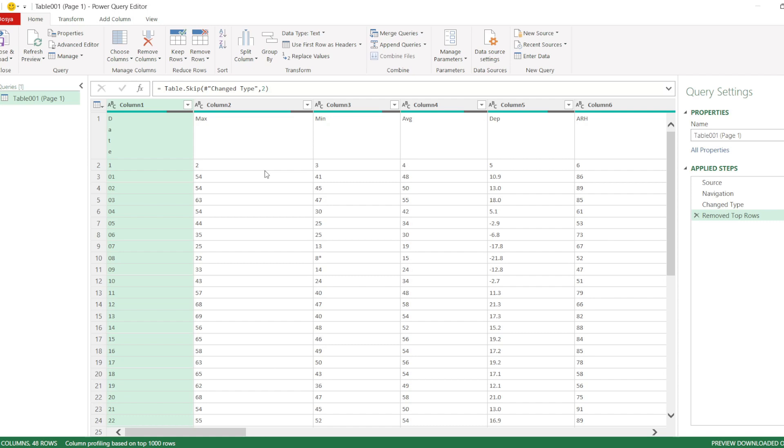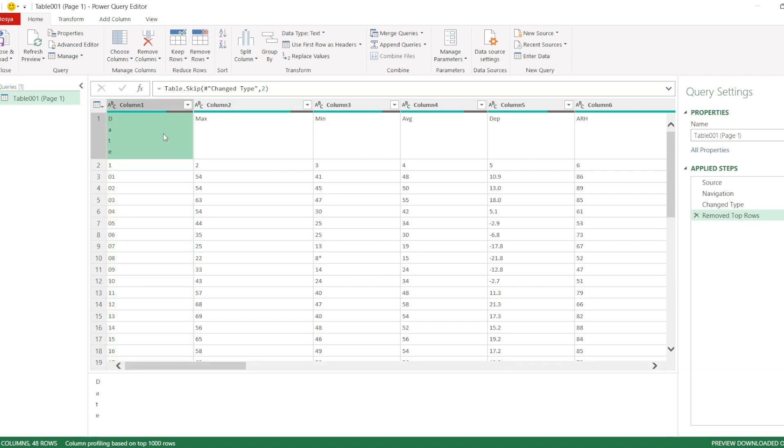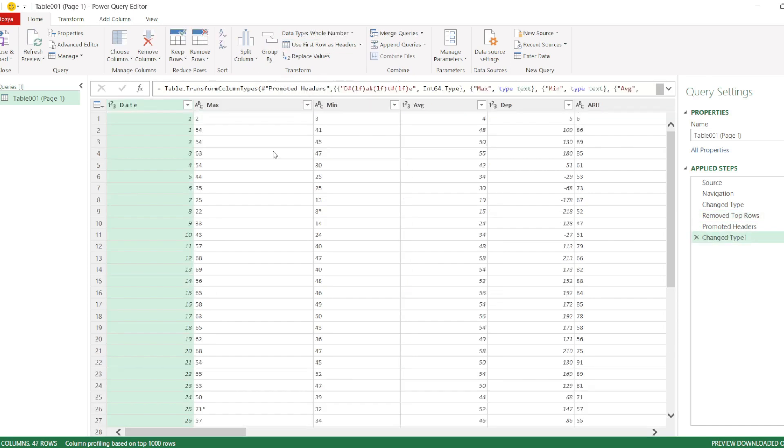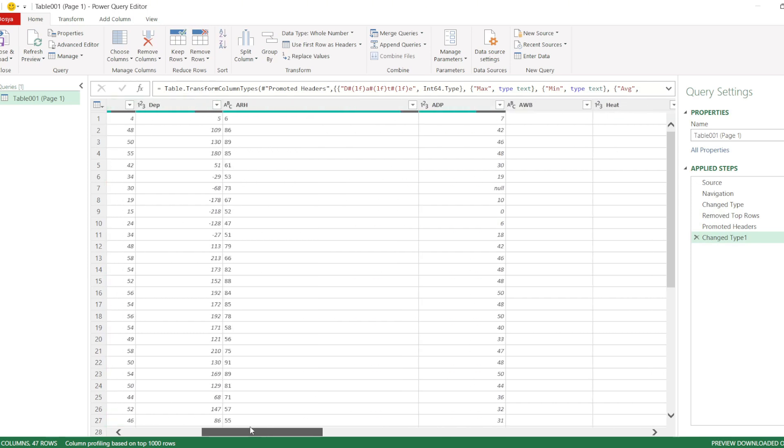Next, we need to promote the first row of data to headers. To do this, select Use first row as headers. As you can see, the data has now been converted into proper table headers.